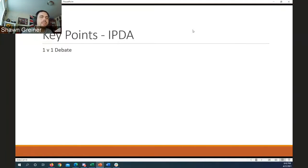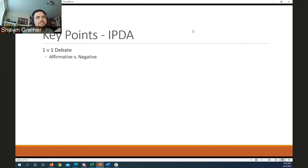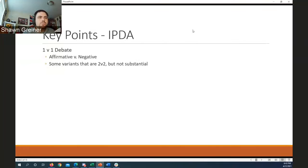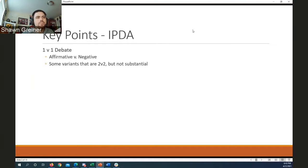Relevant to us specifically at Georgia Tech is also what's called the GPDA, or Georgia Parliamentary Debate Association, which falls under NPDA. Going through them relatively quickly: IPDA is a one-versus-one debate — affirmative versus the negative team. There are some two-versus-two variants, but they're not substantial, specifically in Georgia and the local circuit. The schools competing in IPDA here are competing in 1v1 debate.